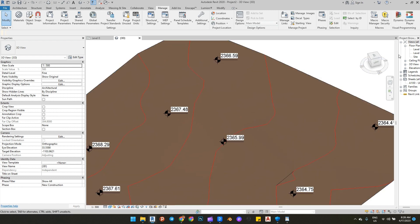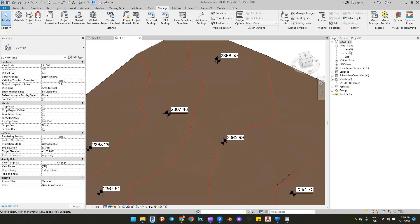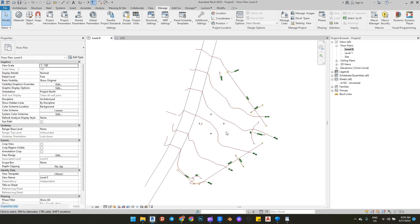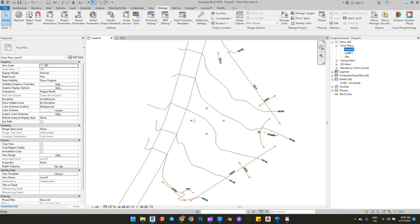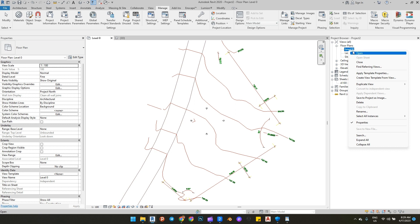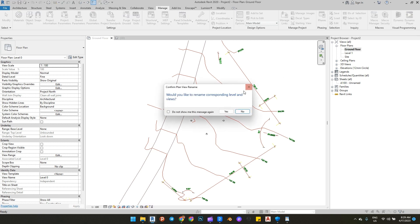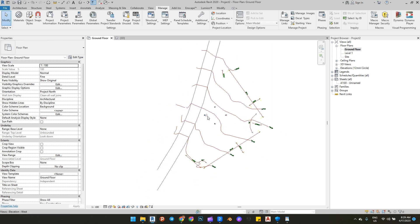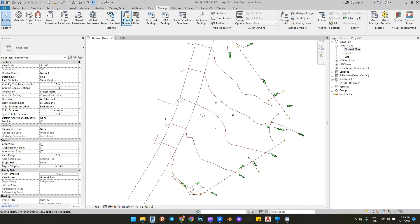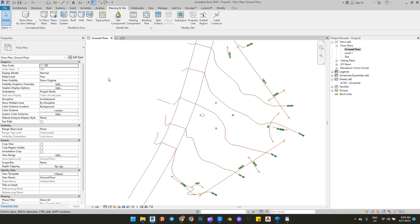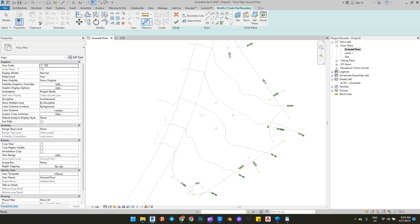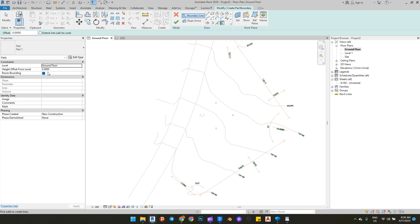Now let's build our building pad. Go to floor plan view and rename it to Ground Floor. Then go to Massing and Site and click on Building Pad. Draw your ground floor boundary lines.